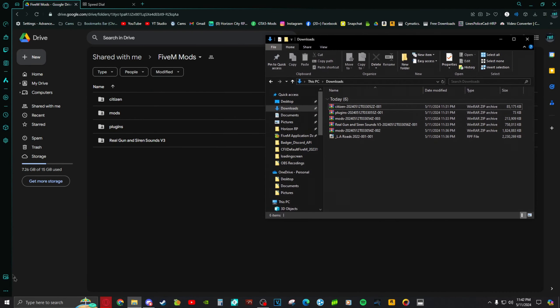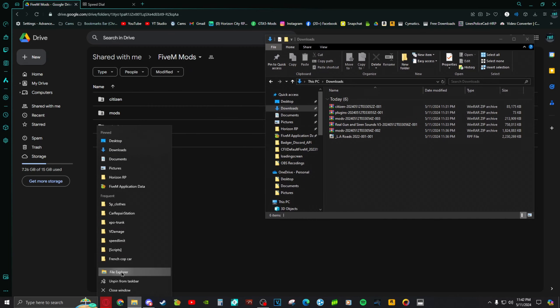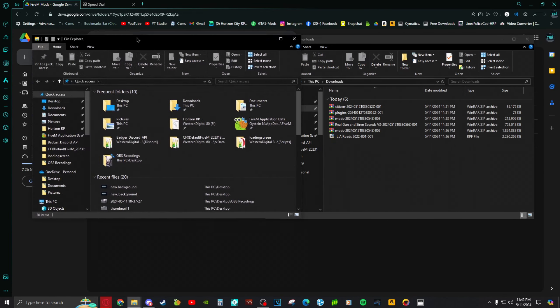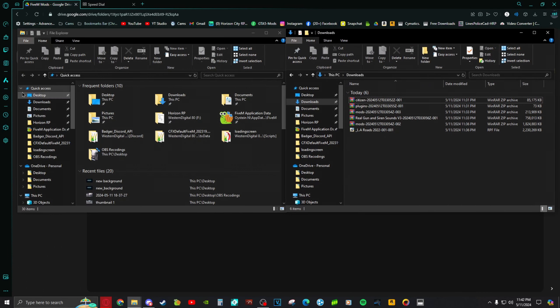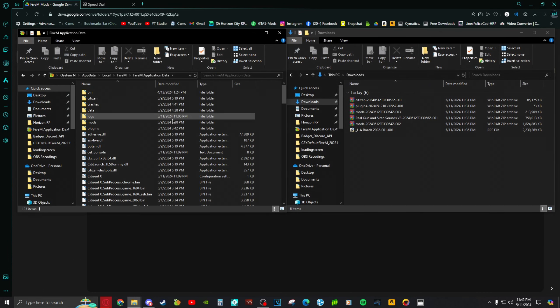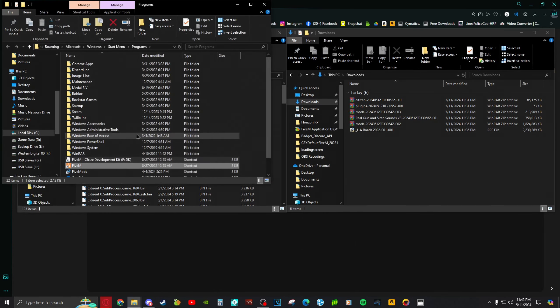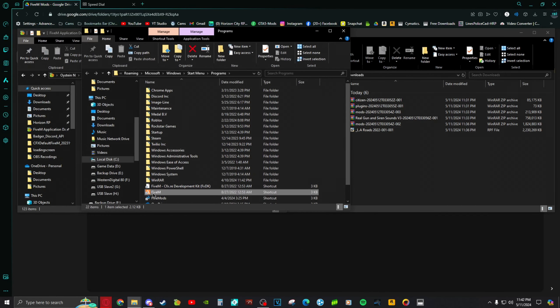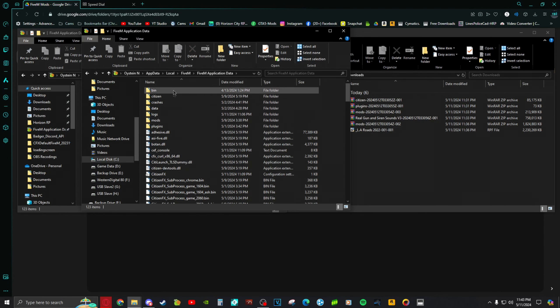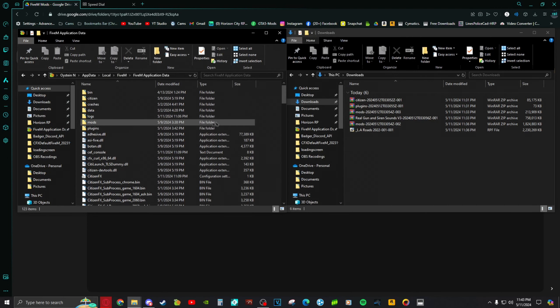First, open up another File Explorer window and put them side by side. I have the FiveM application data right there, but if you don't, look up FiveM, right-click it, open file location, then do the same thing again — open file location — and you should be brought to your FiveM application data. Then you're pretty much set from there.